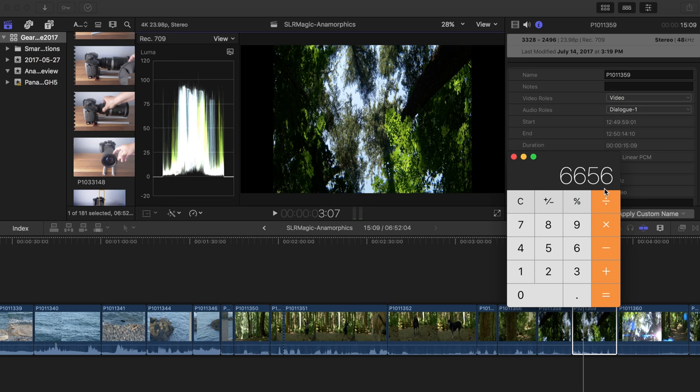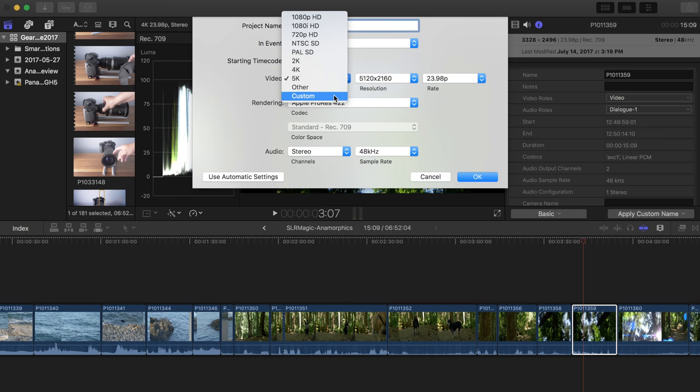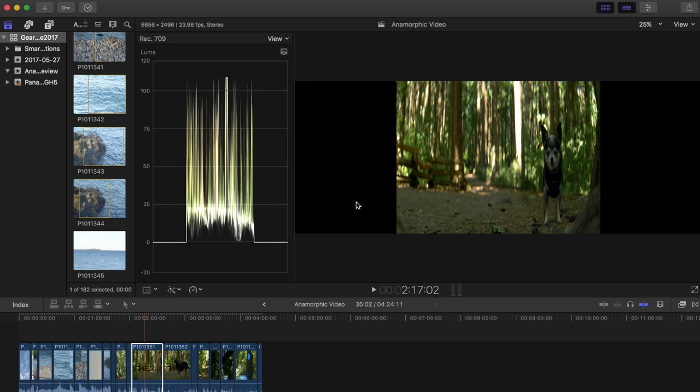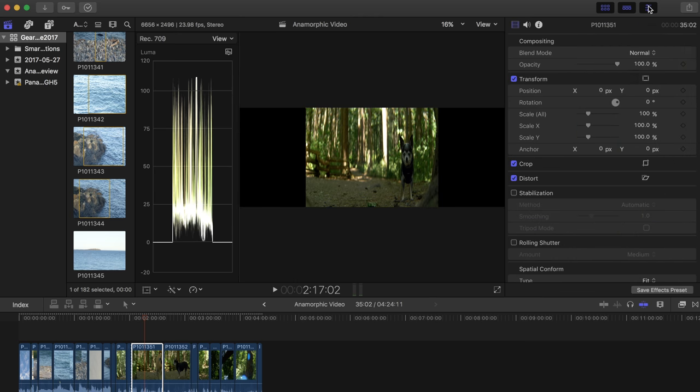And you're going to look at the pixel numbers of the anamorphic video. And then you are going to double the pixel width. And you're going to start your project with that doubling. Then you're going to throw your anamorphic footage into your project and go under the transform panel for one of your clips. And you're going to make the x-axis 200%. That's it.